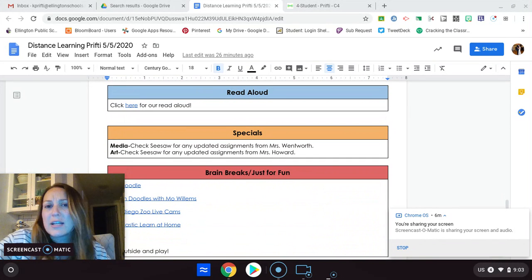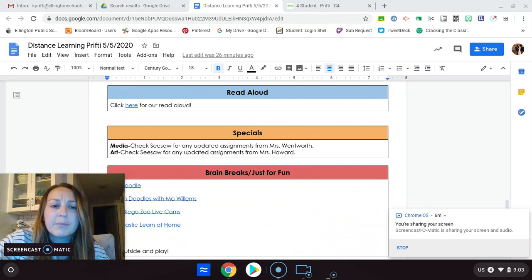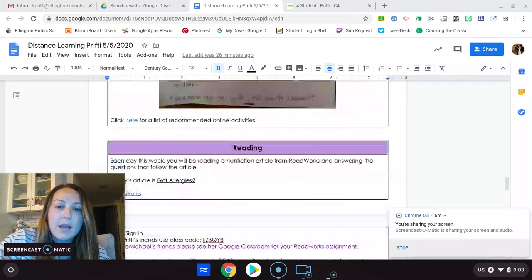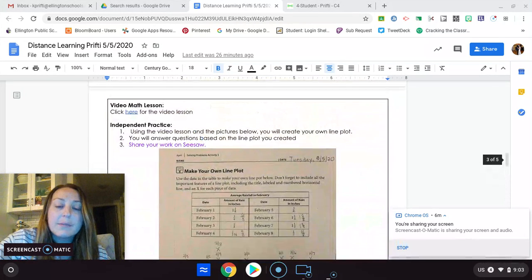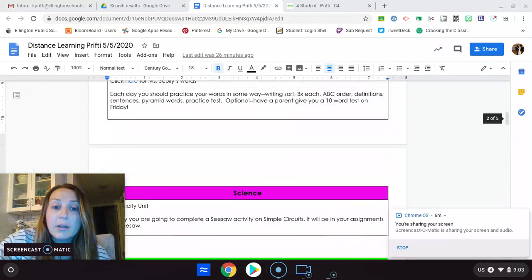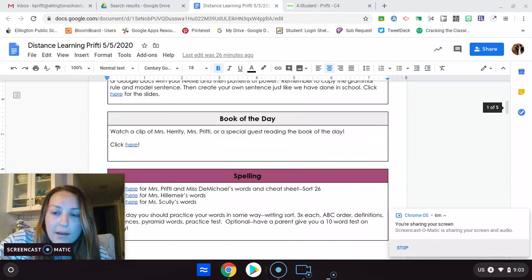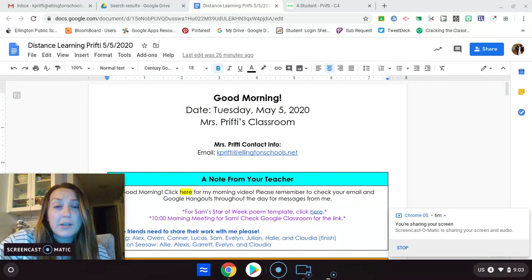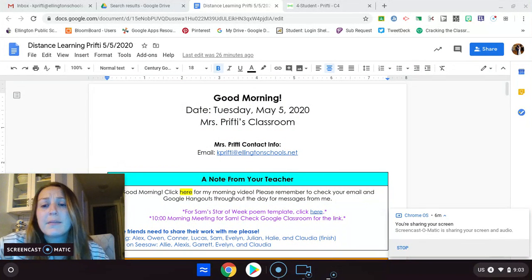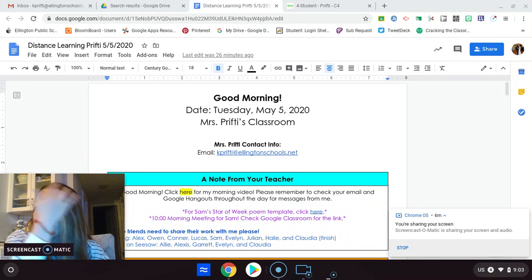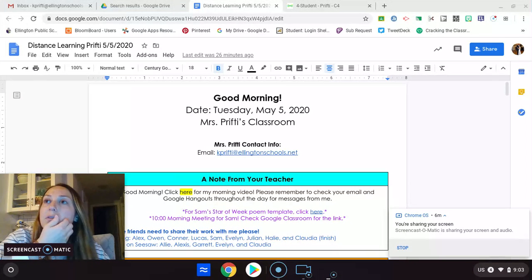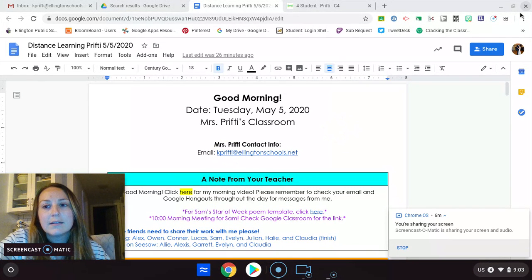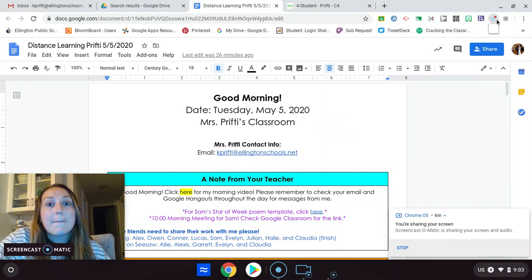Read aloud, special, check Seesaw, see if there's anything updated for media or art, and then our brain breaks as always. Please, if you need help, that's why I am here. So make sure that you're getting your work to me, or you're asking me for help if you need it. And I will see you around 10 o'clock for Sam's meeting. Let's see if it works.